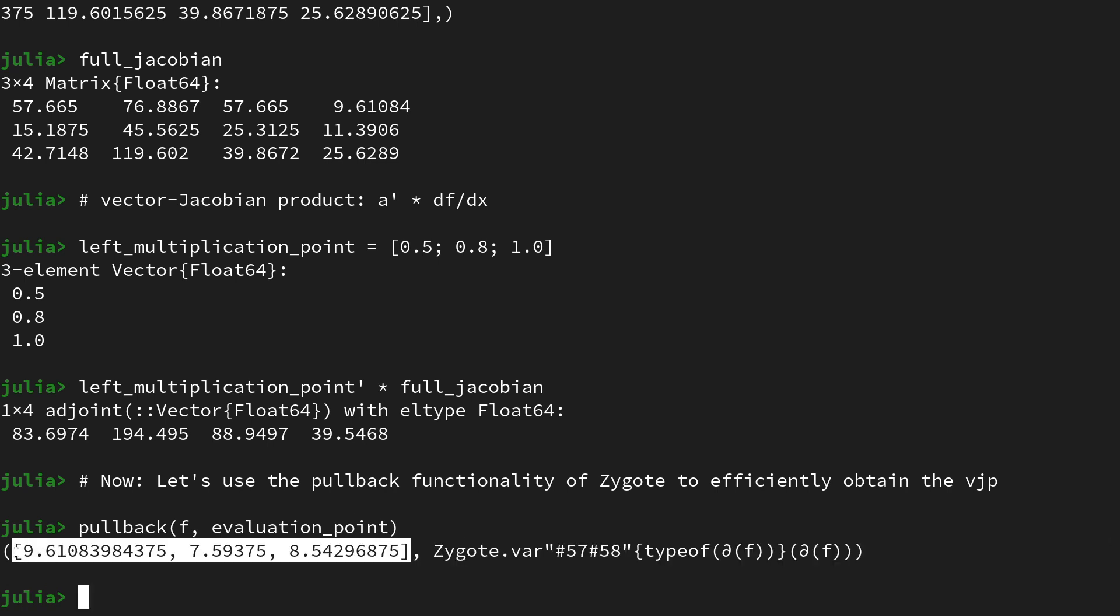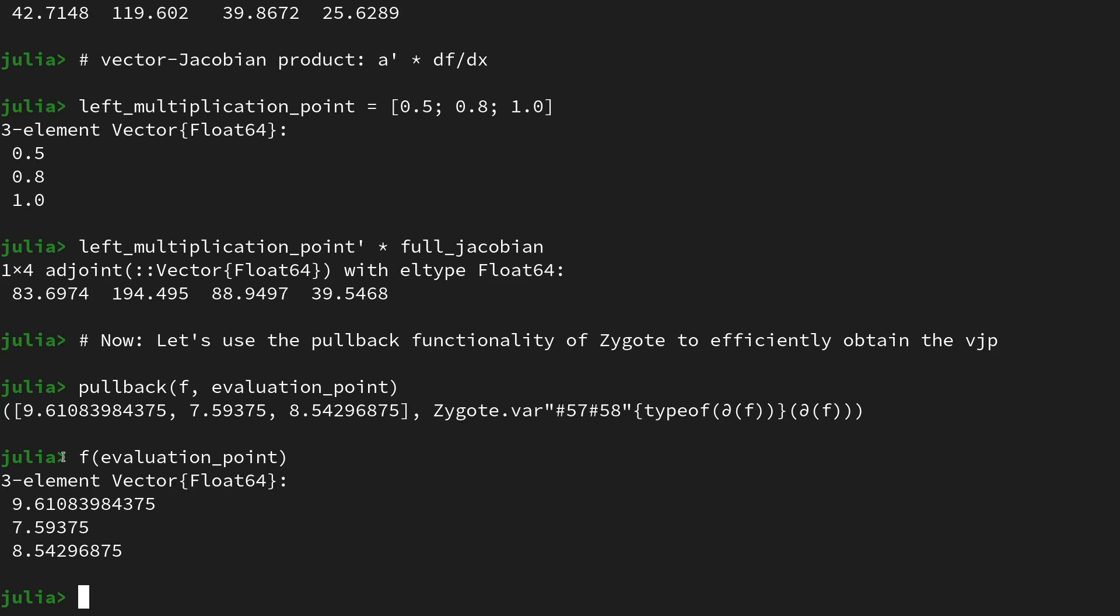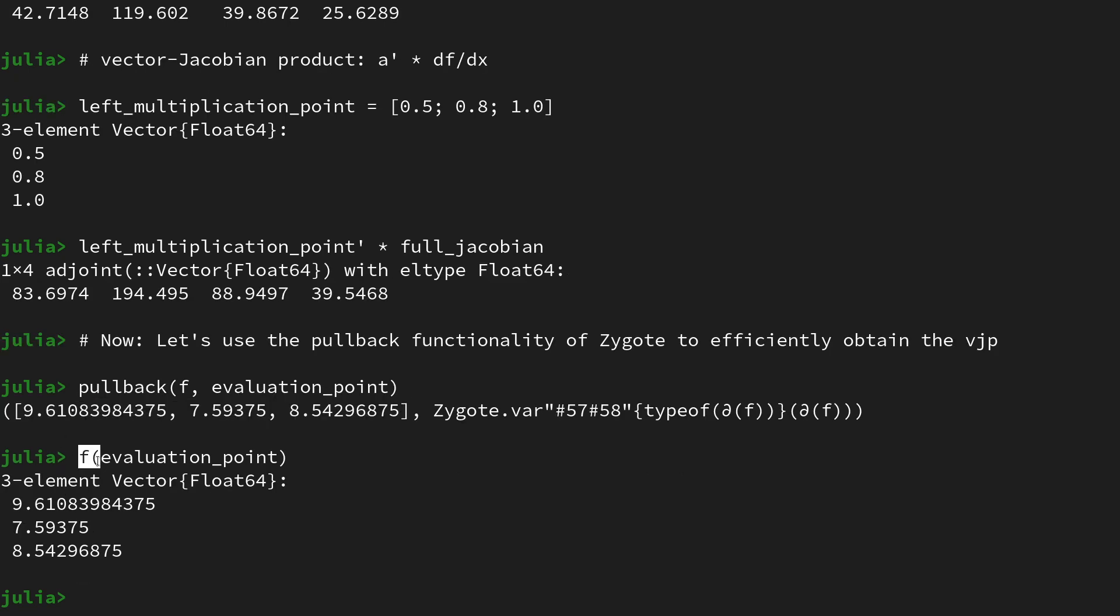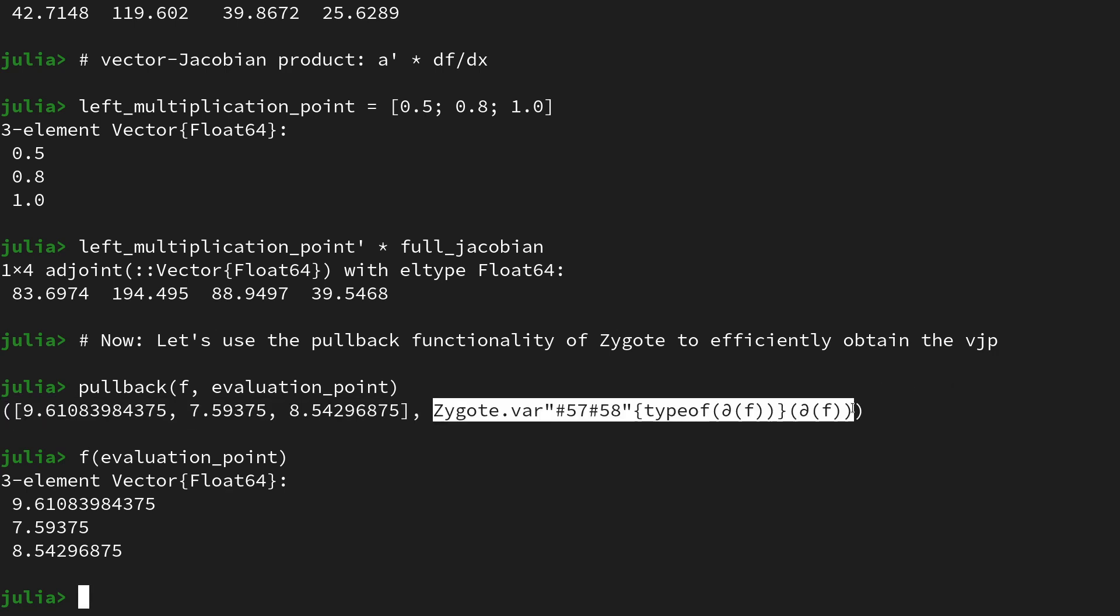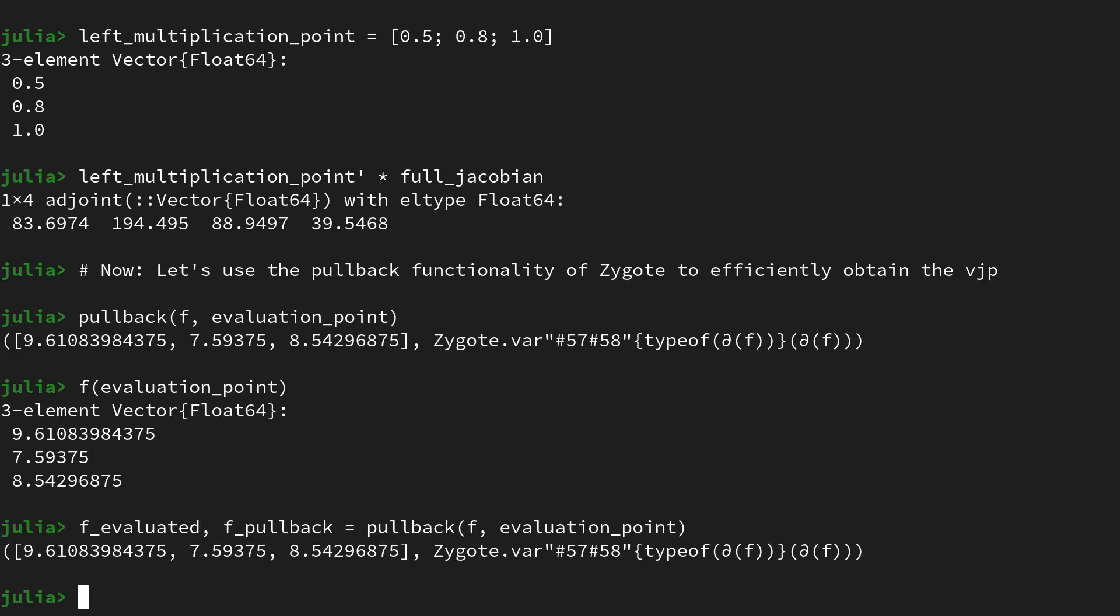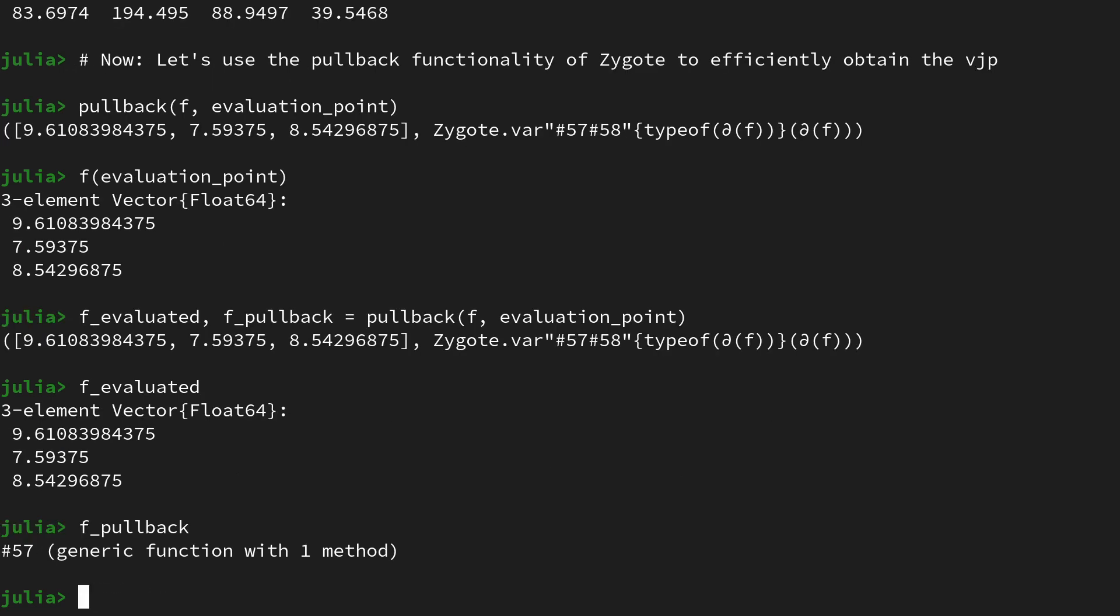That's if we were to query f at the evaluation point. So the pullback function returns two things: first, the f evaluated, as well as something that is rather cryptic but it's a function that we can call. So let's give those two returns a value. First, let us call it f_evaluated and then f_pullback. Then again call pullback on f at the evaluation point. So again, this f_evaluated is f at the particular query point, and then the f_pullback is a function.